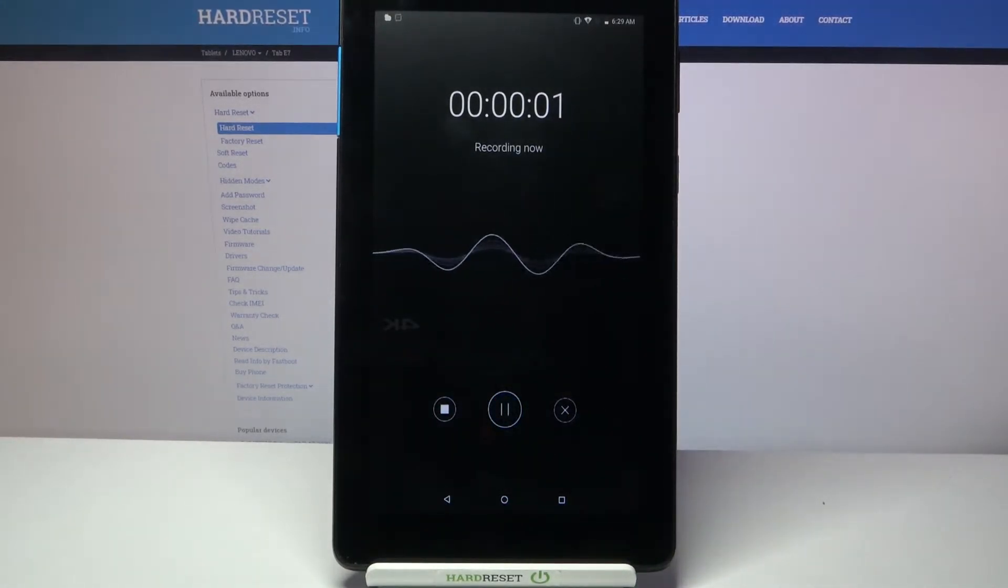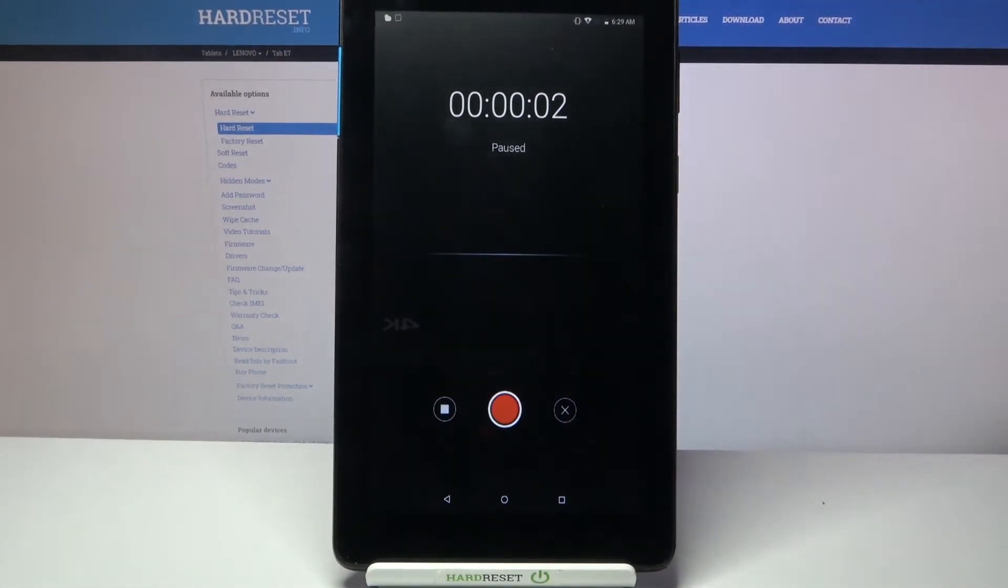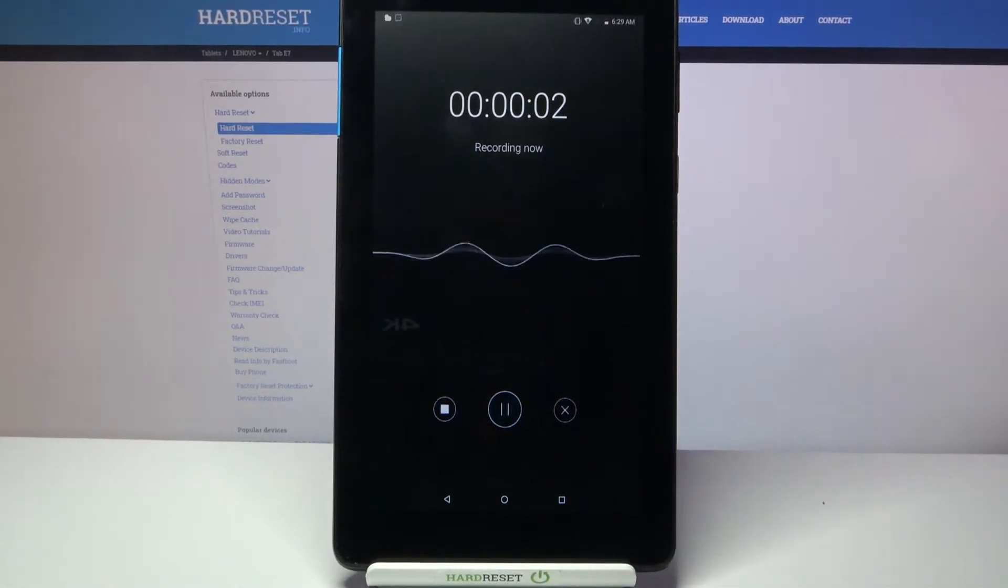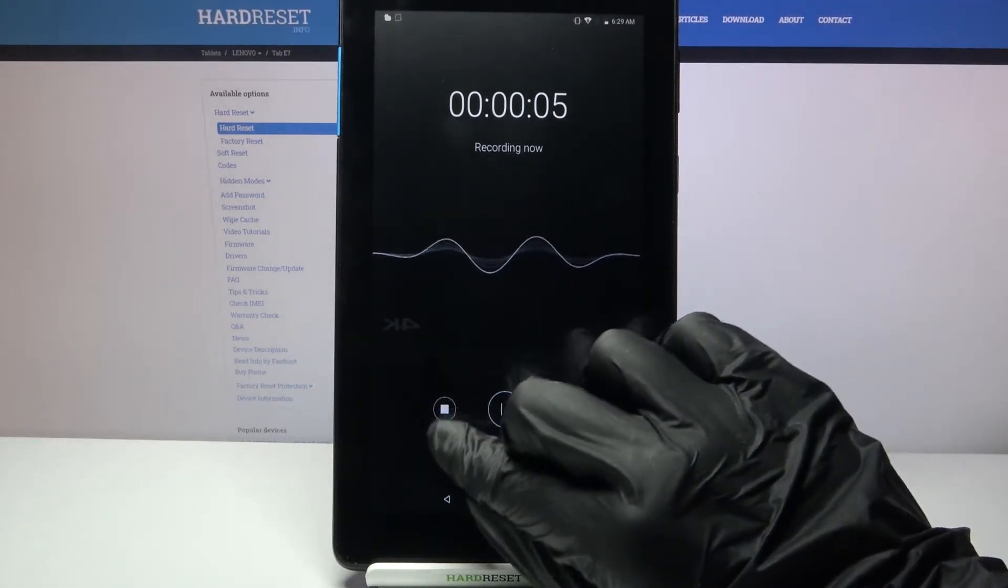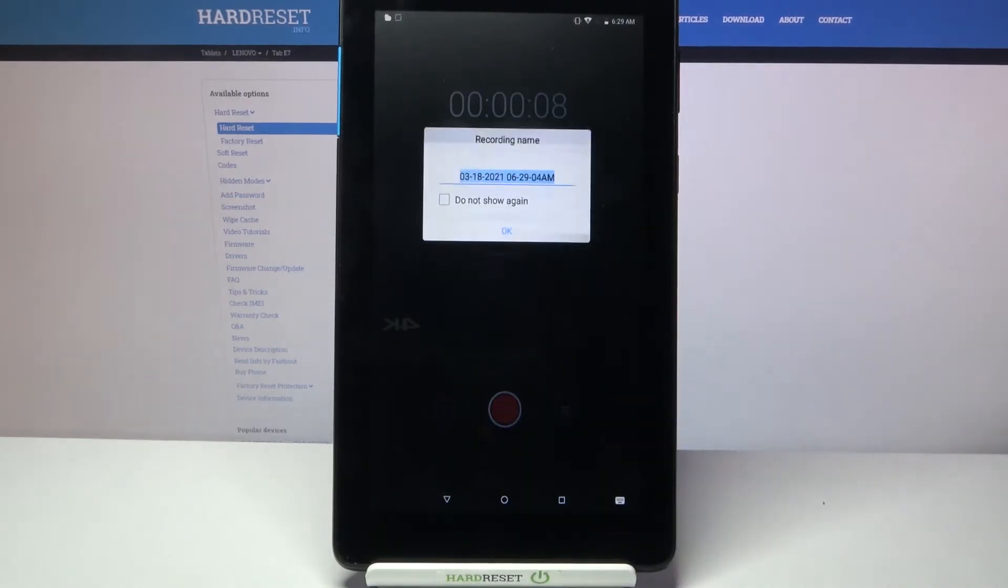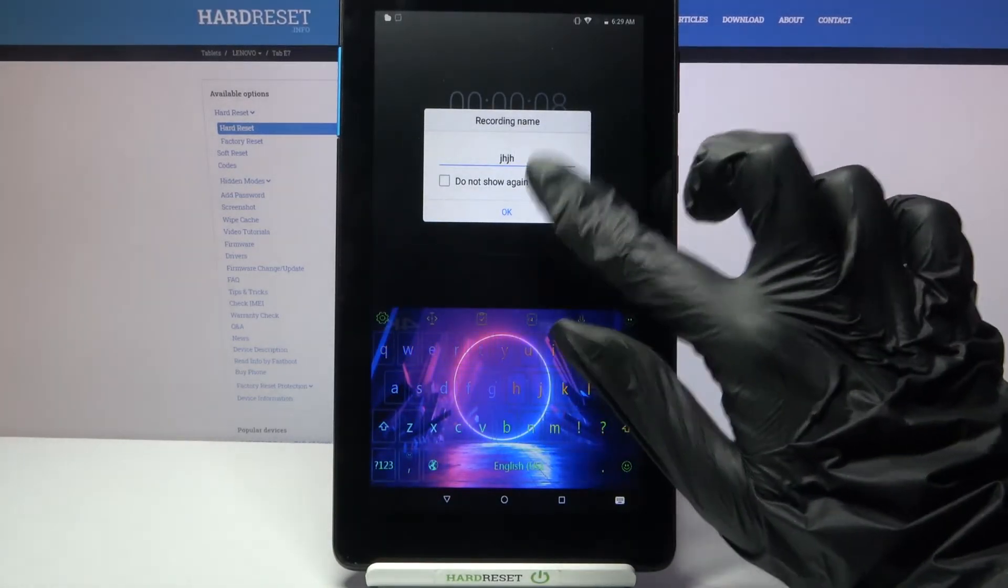You can pause it by clicking on the same button and unpause it the same way. If you wish to end your recording click on this square button on the left, name it and click OK.